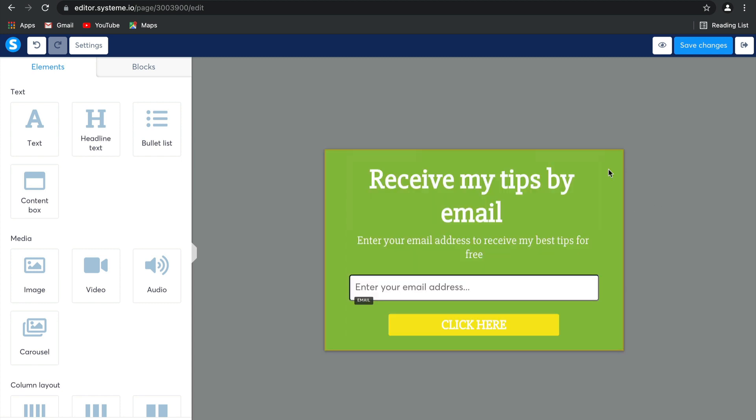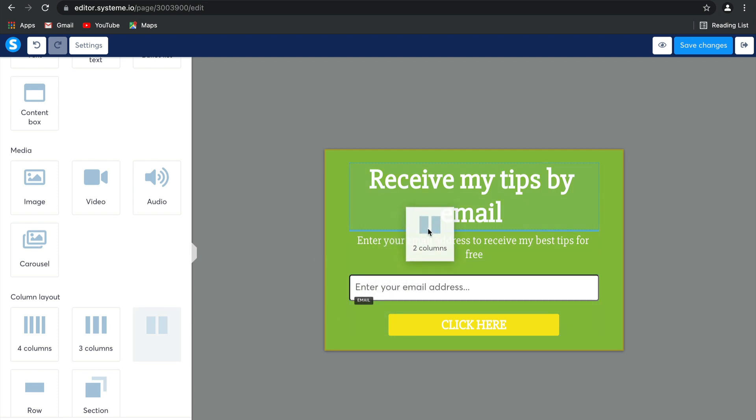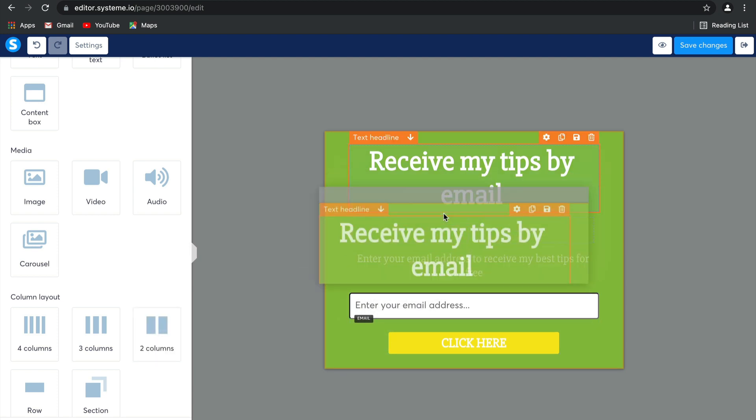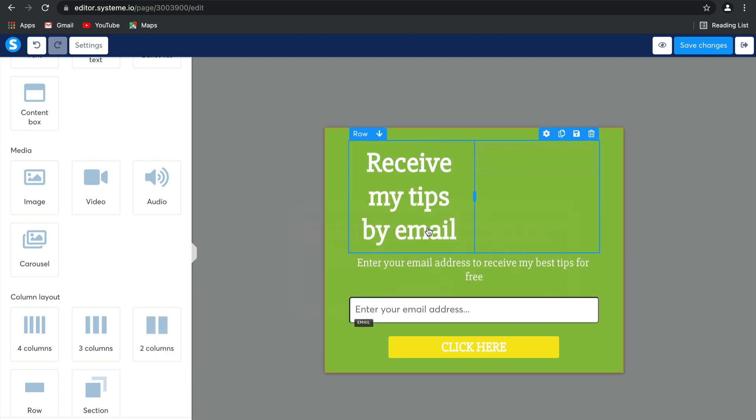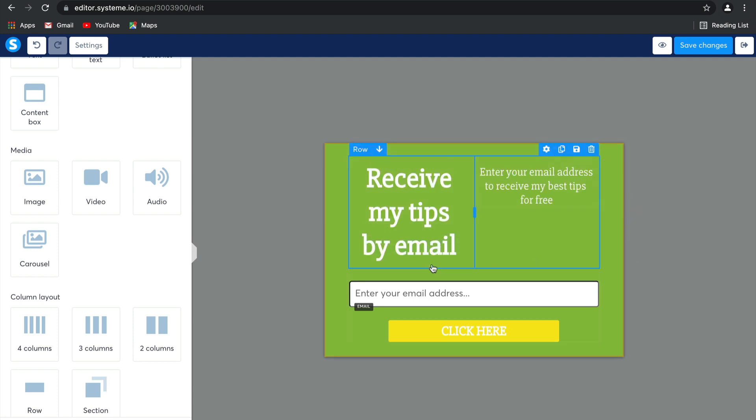When you are editing a page, we recommend that you use columns. The reason for this is because it keeps all of the elements on your page really well set out so that none of them are in the way and that they're perfectly spaced. As you can see, you can drag and drop these elements into the different places and it looks really tidy. An awesome way to make sure that your design is effective.